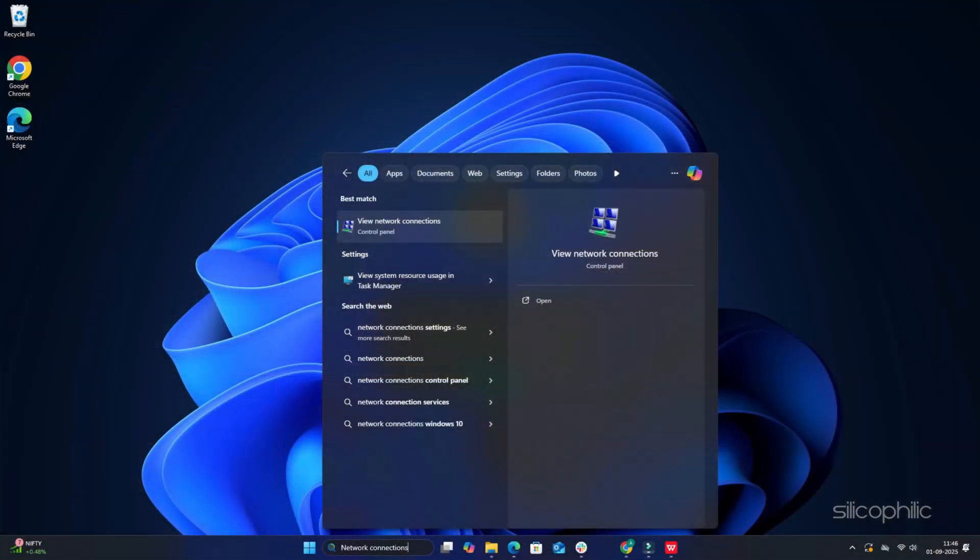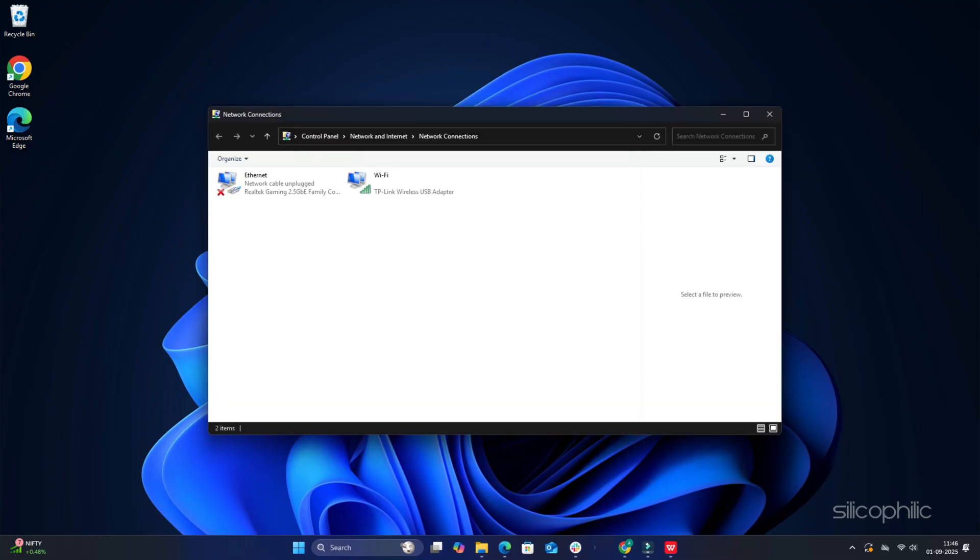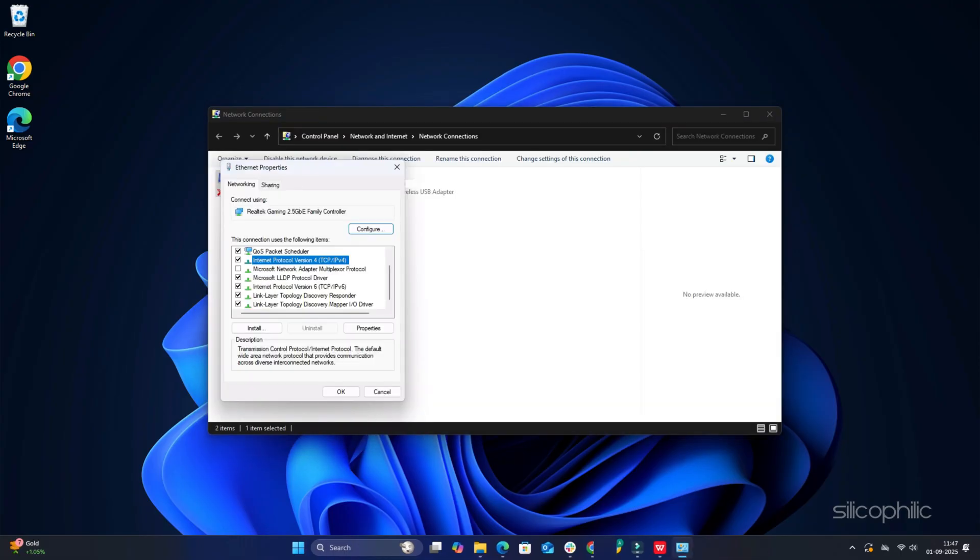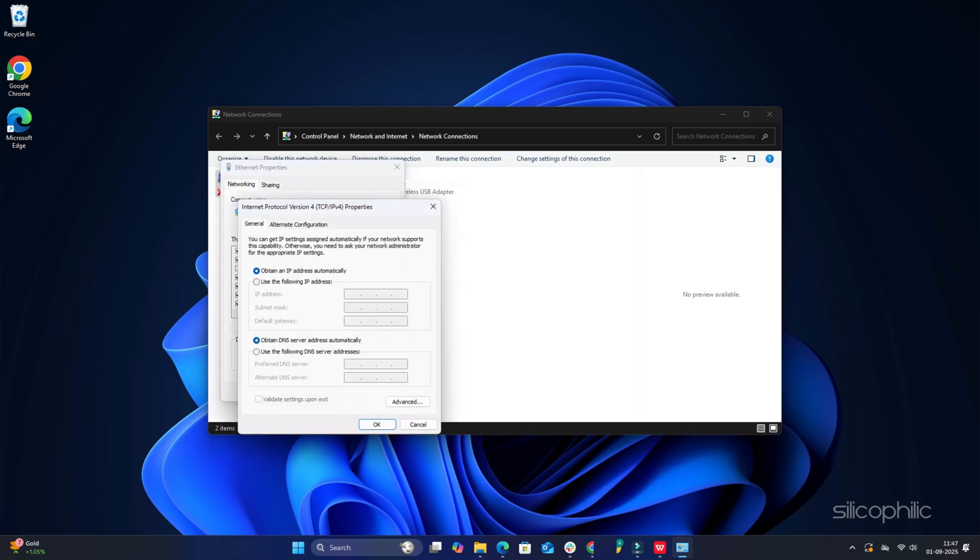Type View Network Connections in the Windows search and choose the top option. Right-click on your network connection and expand its properties. Select Internet Protocol Version 4 and open its properties. Select use the following IP address. Set the preferred DNS server address as 8.8.8.8 and the alternative DNS server address as 8.8.4.4. Save the changes made by clicking on the OK button. This should fix the problem.